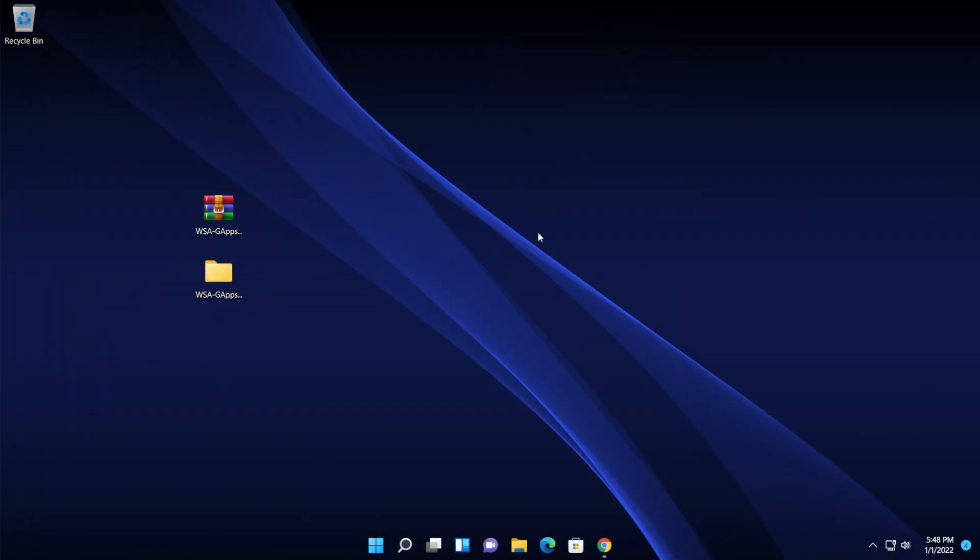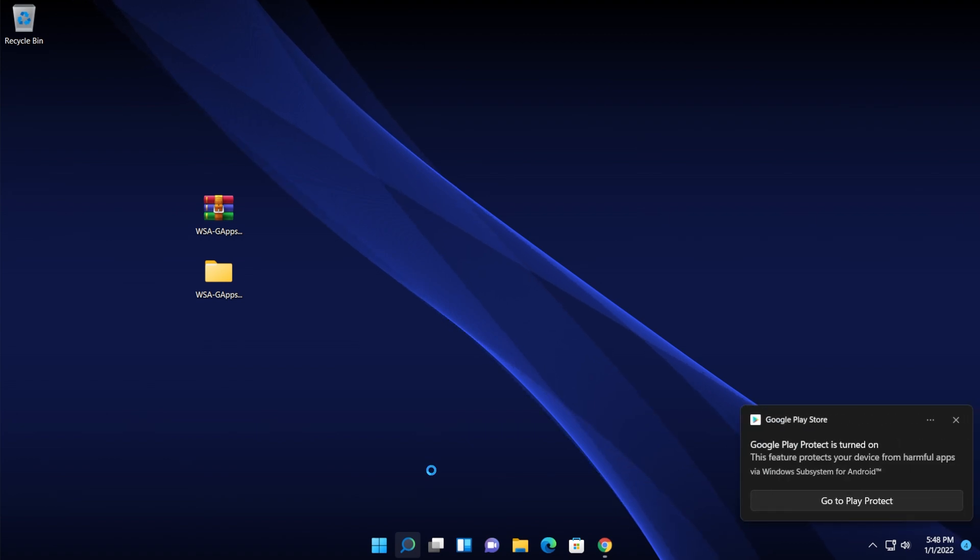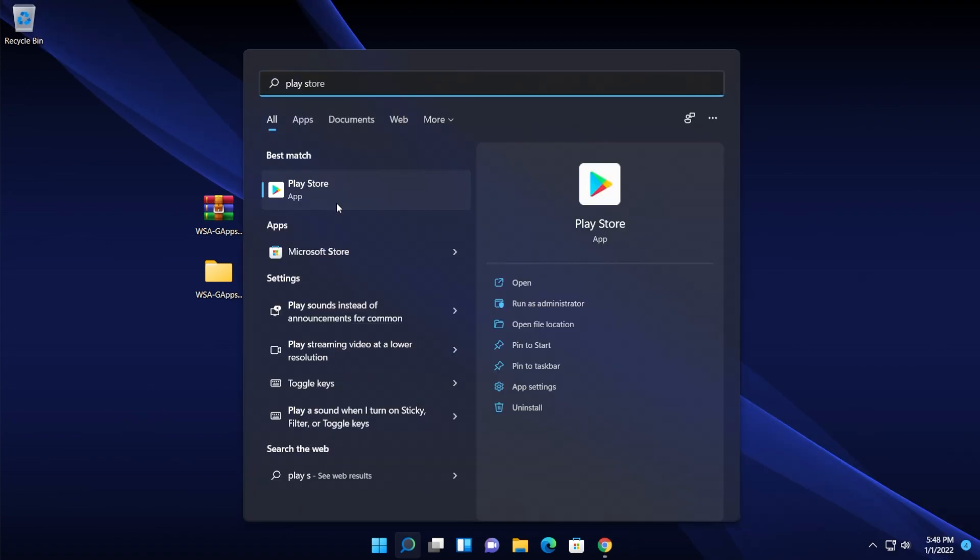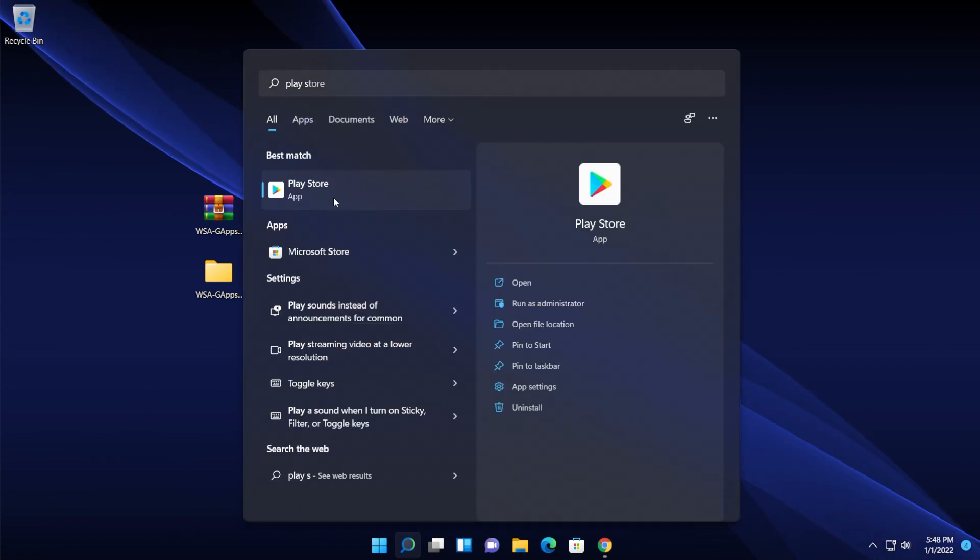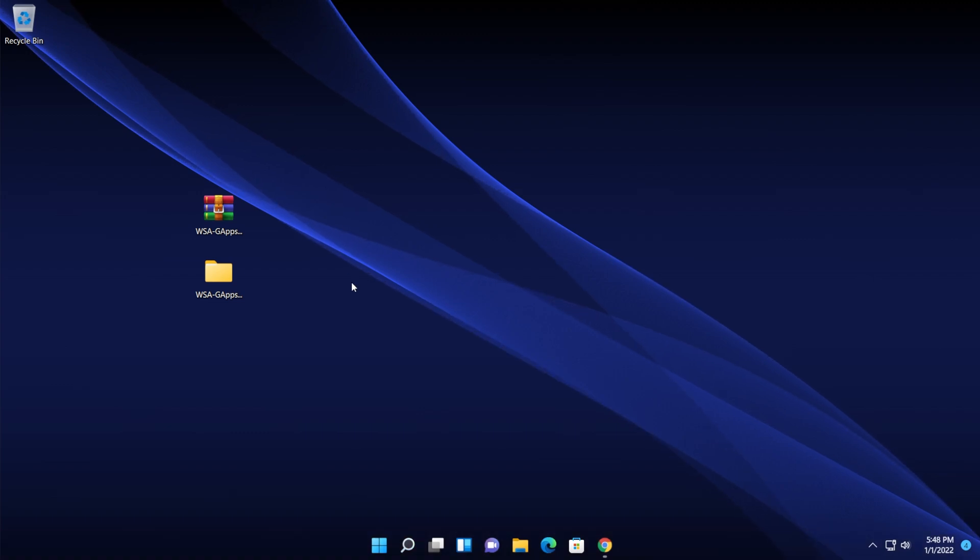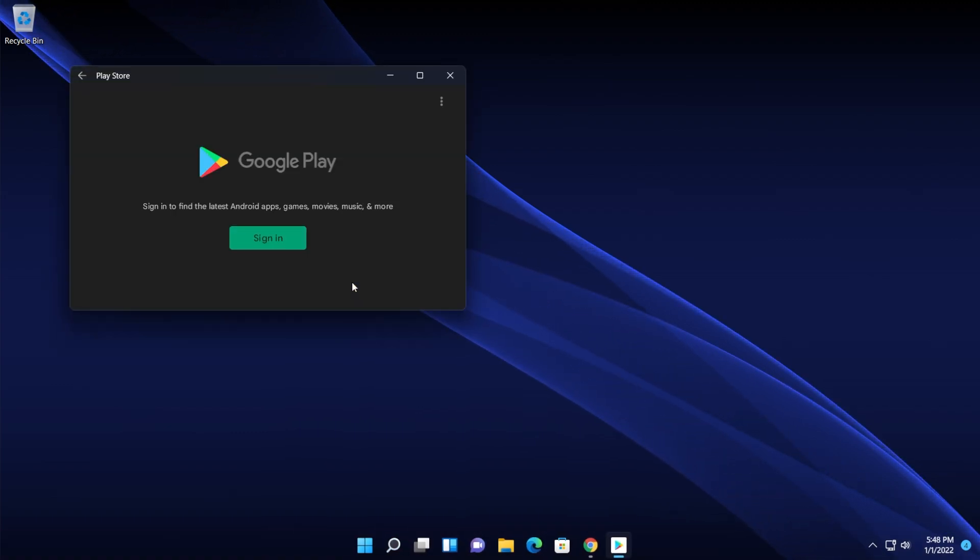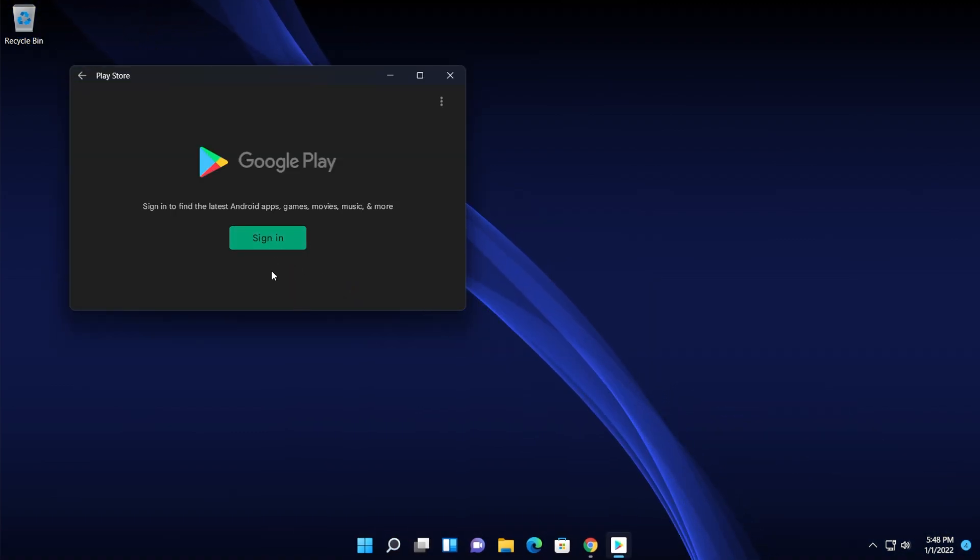And now if you search for the Play Store into search, you're gonna see that you have the Google Play Store successfully installed. You can open it up, you can log in into your account and install apps that you want on your operating system, of course Android apps.